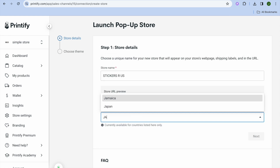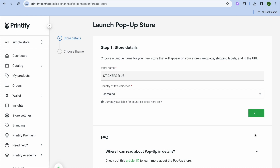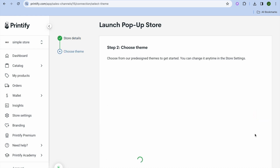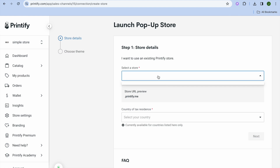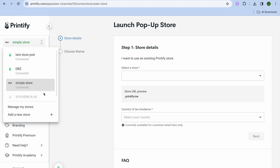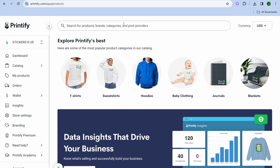You can see the store URL right there. Select the country in which you pay taxes, then tap 'Next.' From here you'll be able to choose a theme and add your product. After the page loads, tap on 'Browse Products' and we'll use one of the already-created stores to continue.